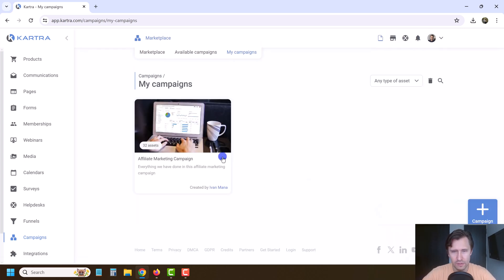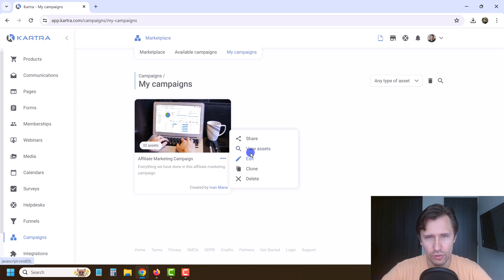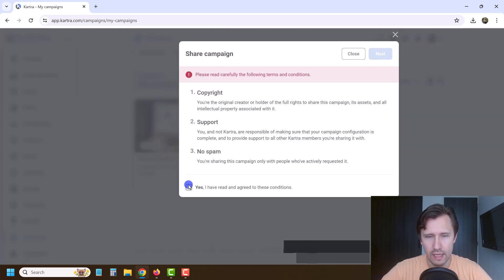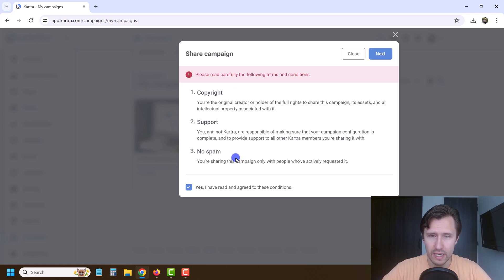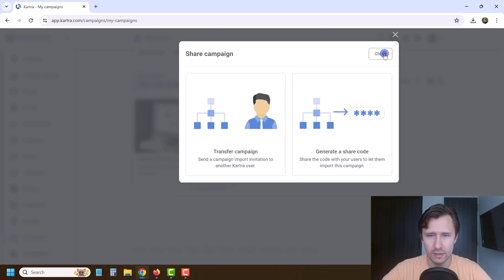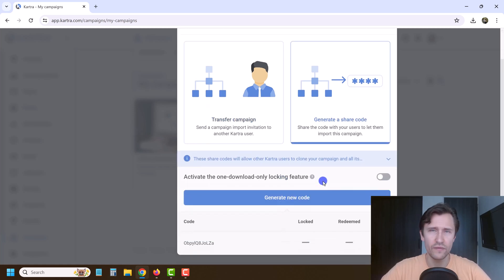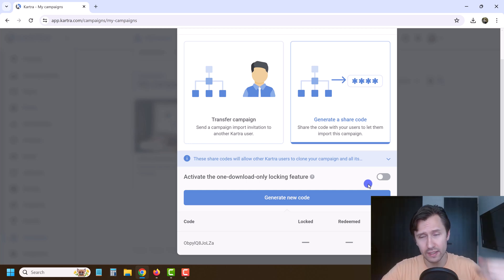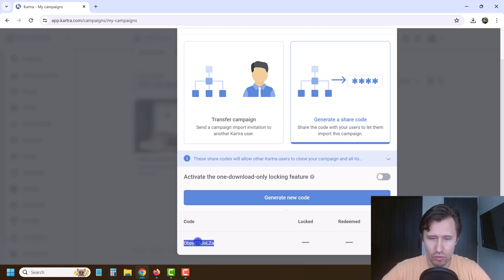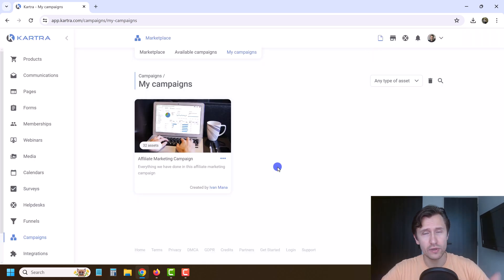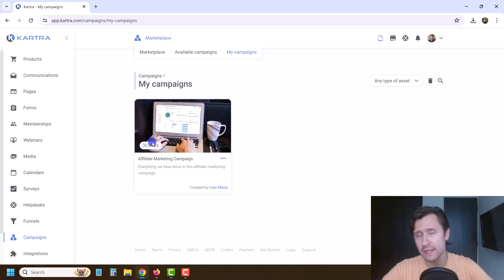We'll go to my campaigns. To share the campaign, click share. It confirms that you're not spamming this to everyone — only people that actually want it will receive it. Click next, and you can transfer the campaign to another Kartra user or generate a code, which is what I'm going to do. I'll put this code in the description of the video so you can get absolutely everything — all 32 assets we've created in this course.